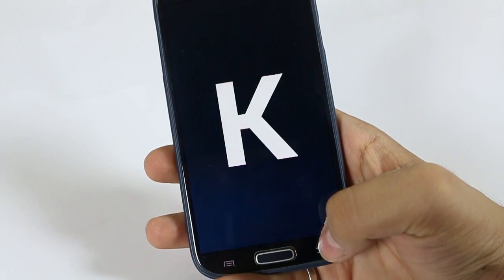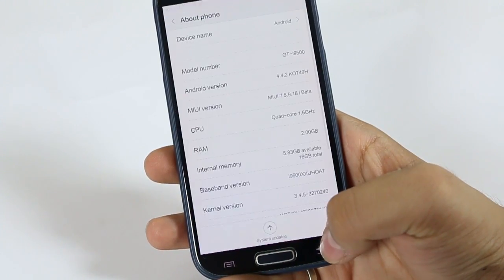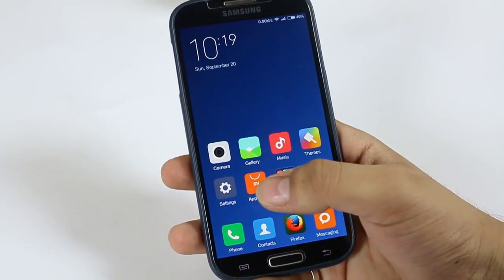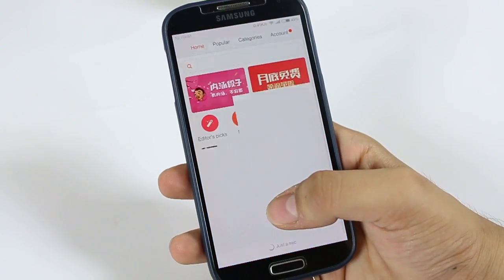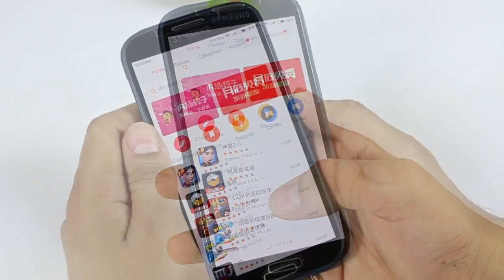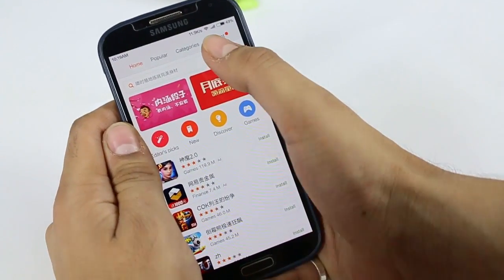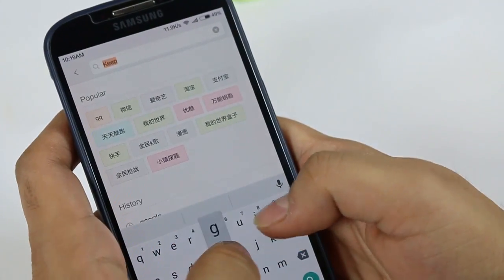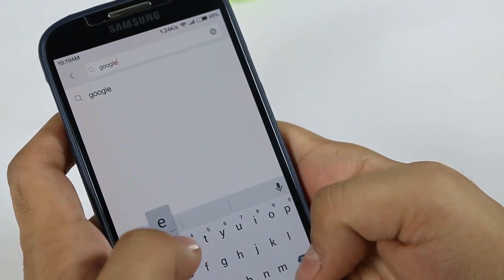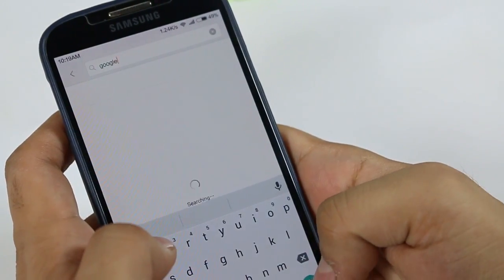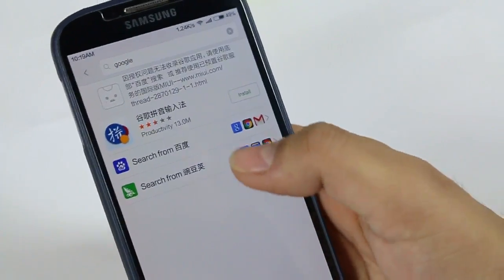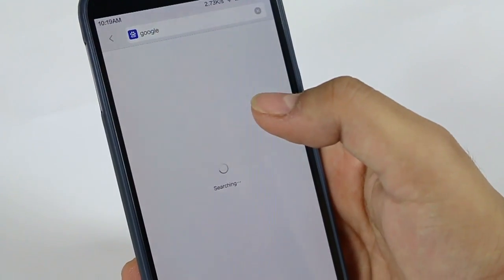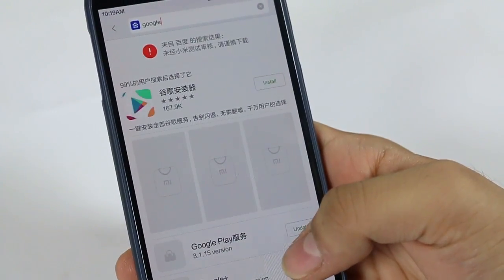To install the Play Store or GAPS on MIUI 7, you just have to click on Mi Store and search for Google. There will be two options — one for Baidu and one other which I am unable to understand as I don't know Chinese.